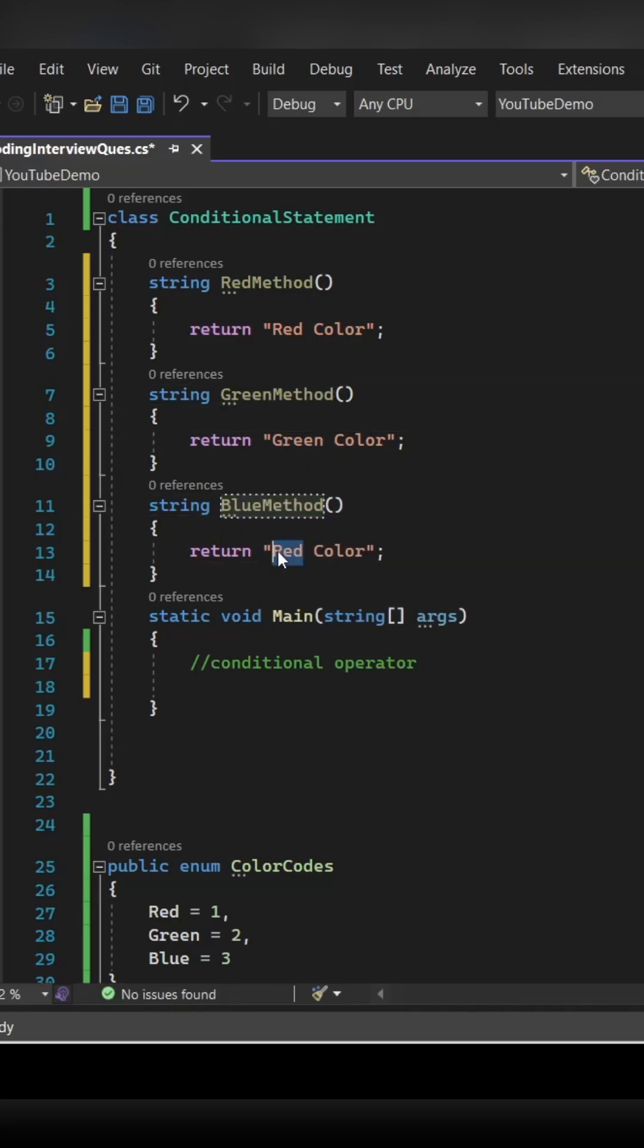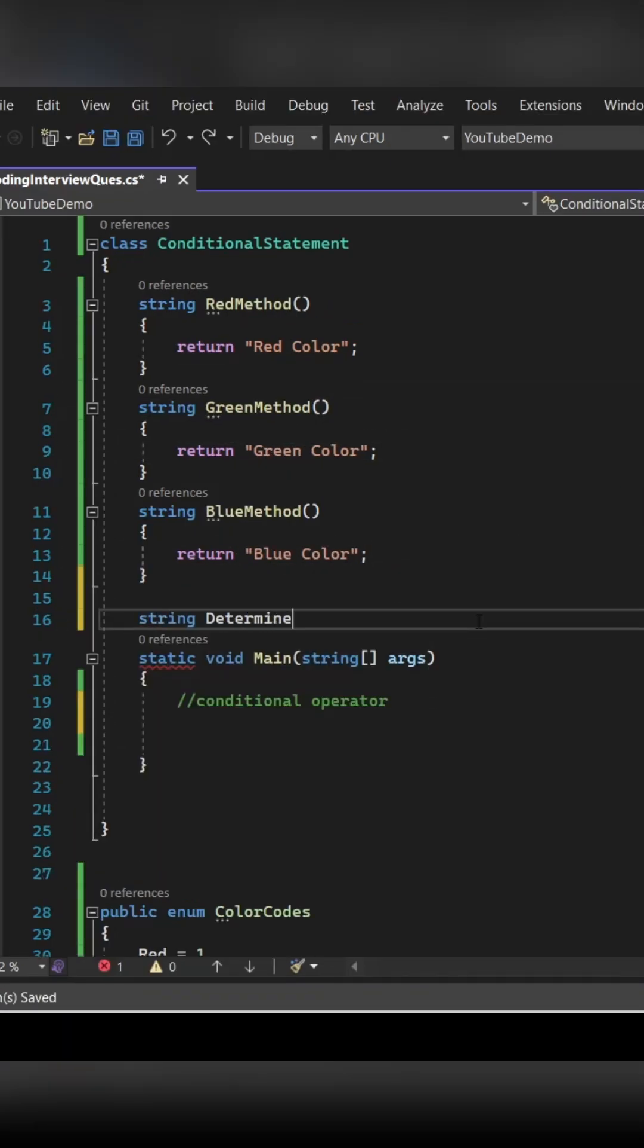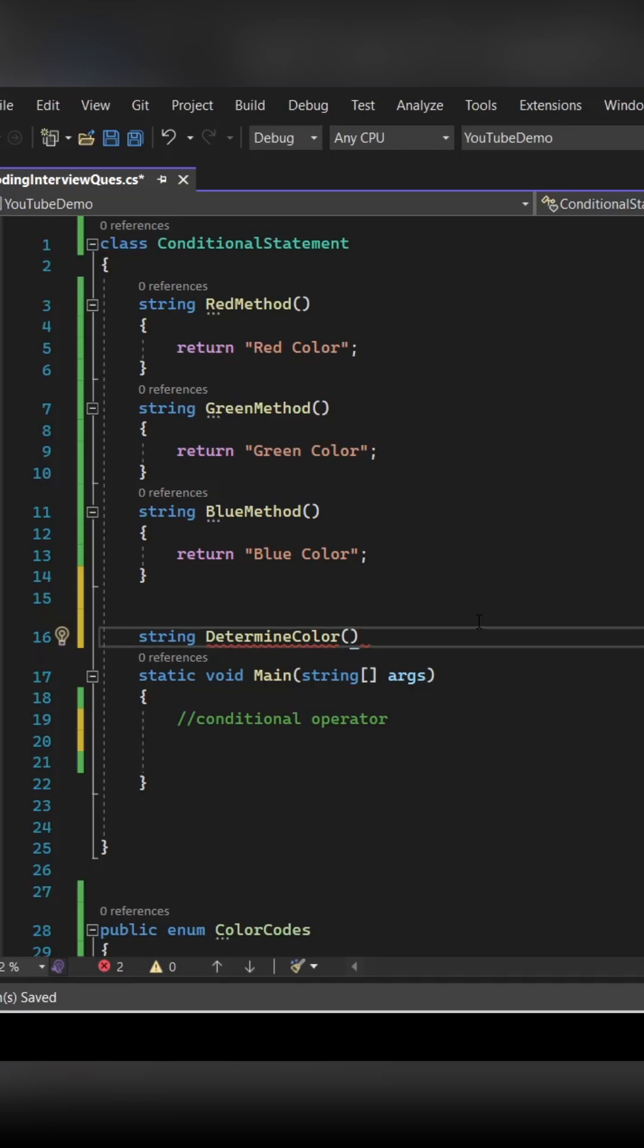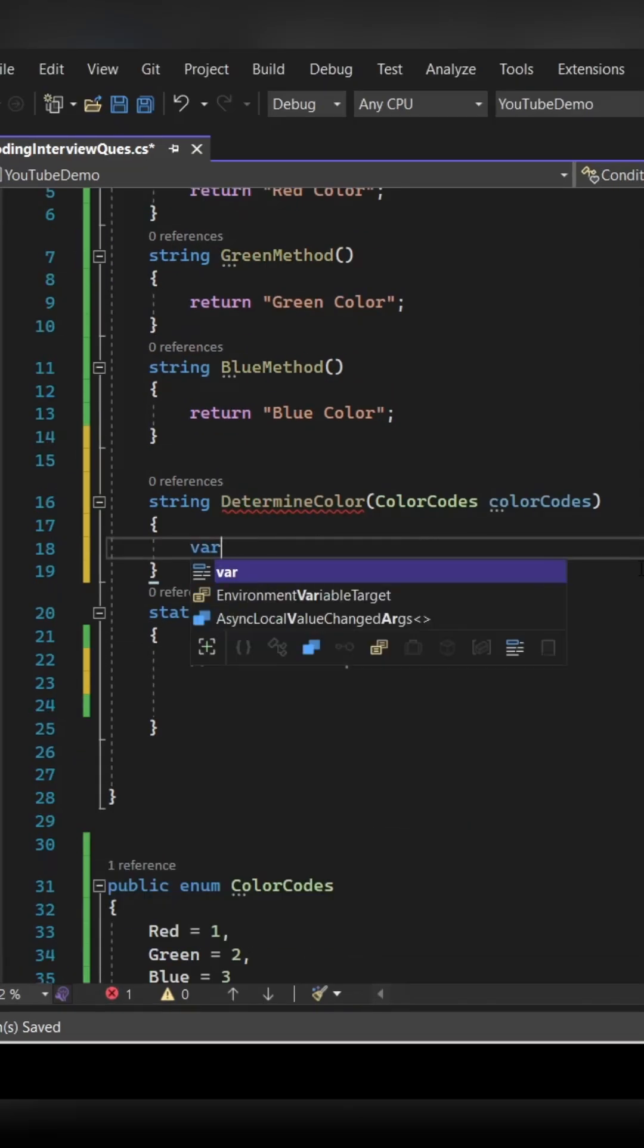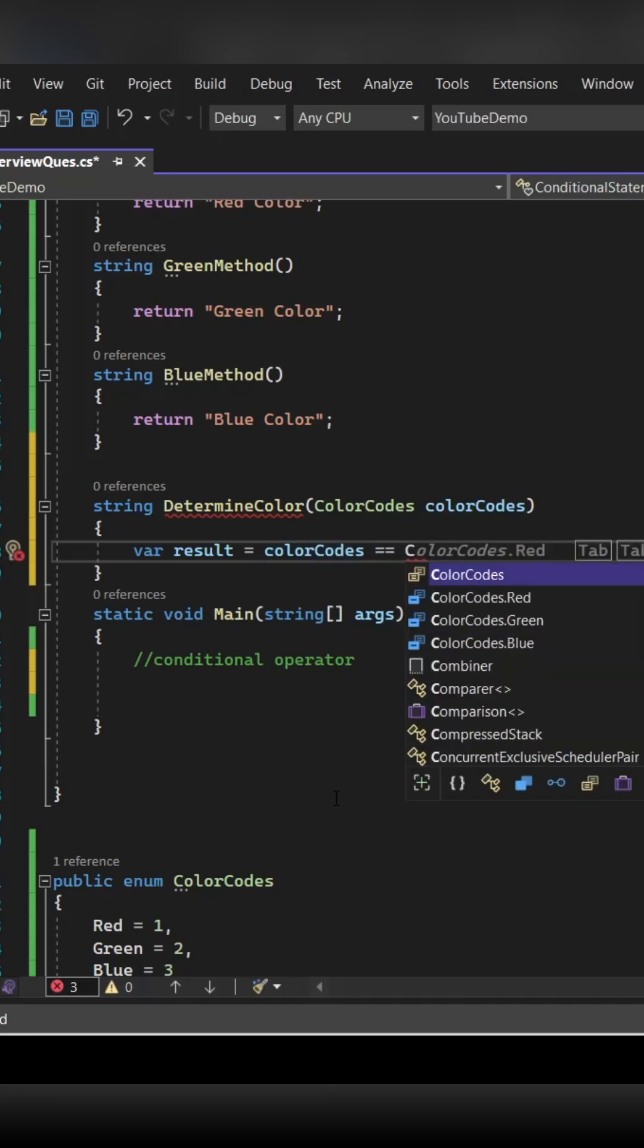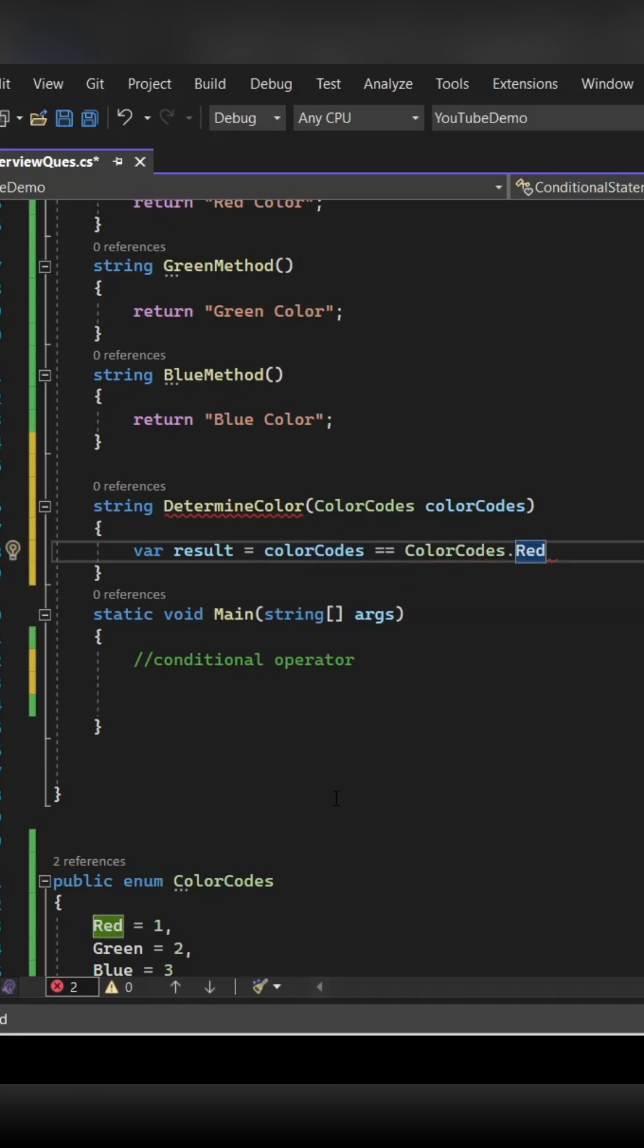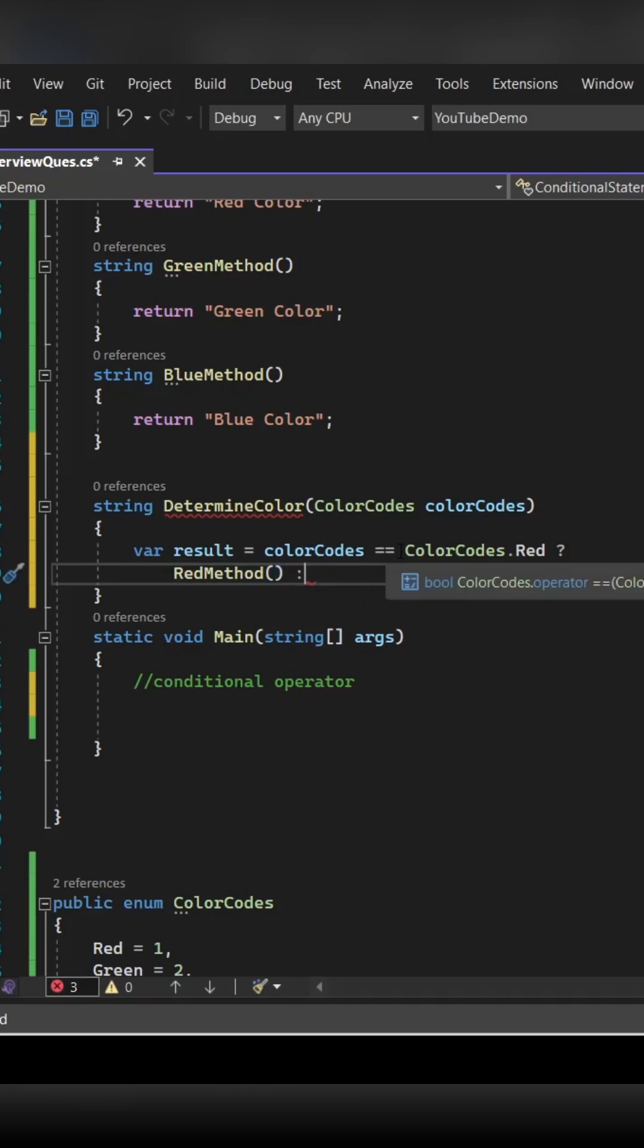Now guys, we are going to create one more method where we are going to use the conditional operator. So we are going to pass the color codes enum, and then we are checking if the color code is equal to Red, then we are going to call the Red method. Now we have two more conditions to check, right? Green and Blue.